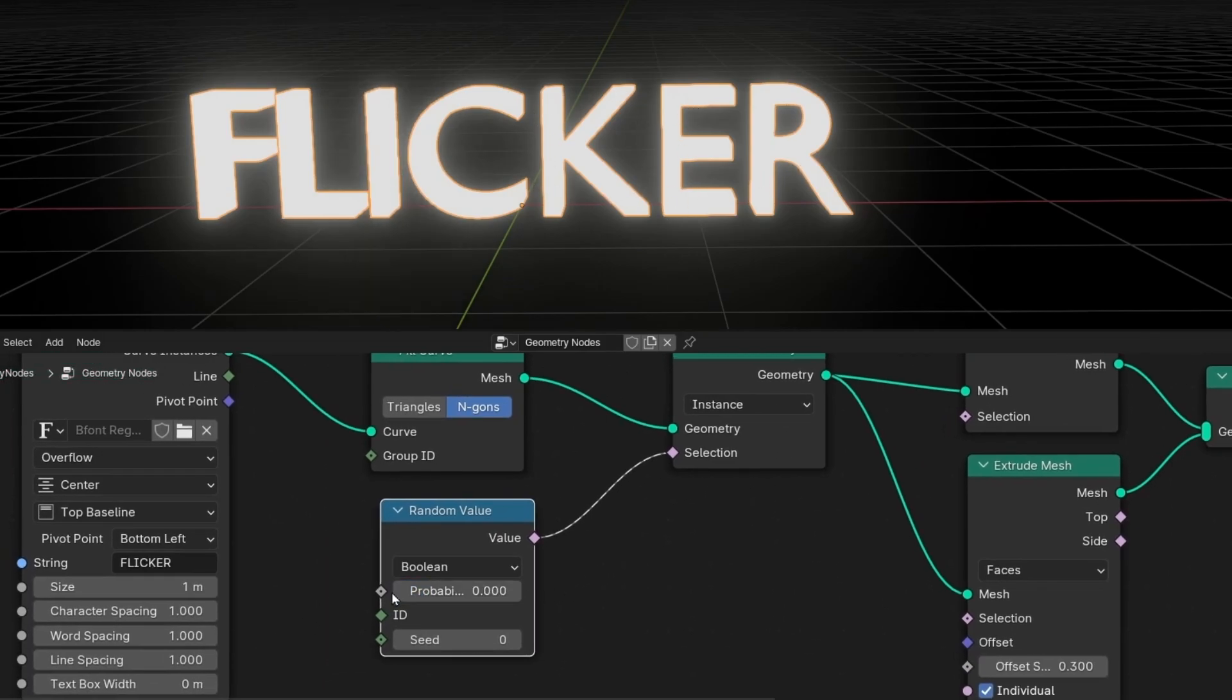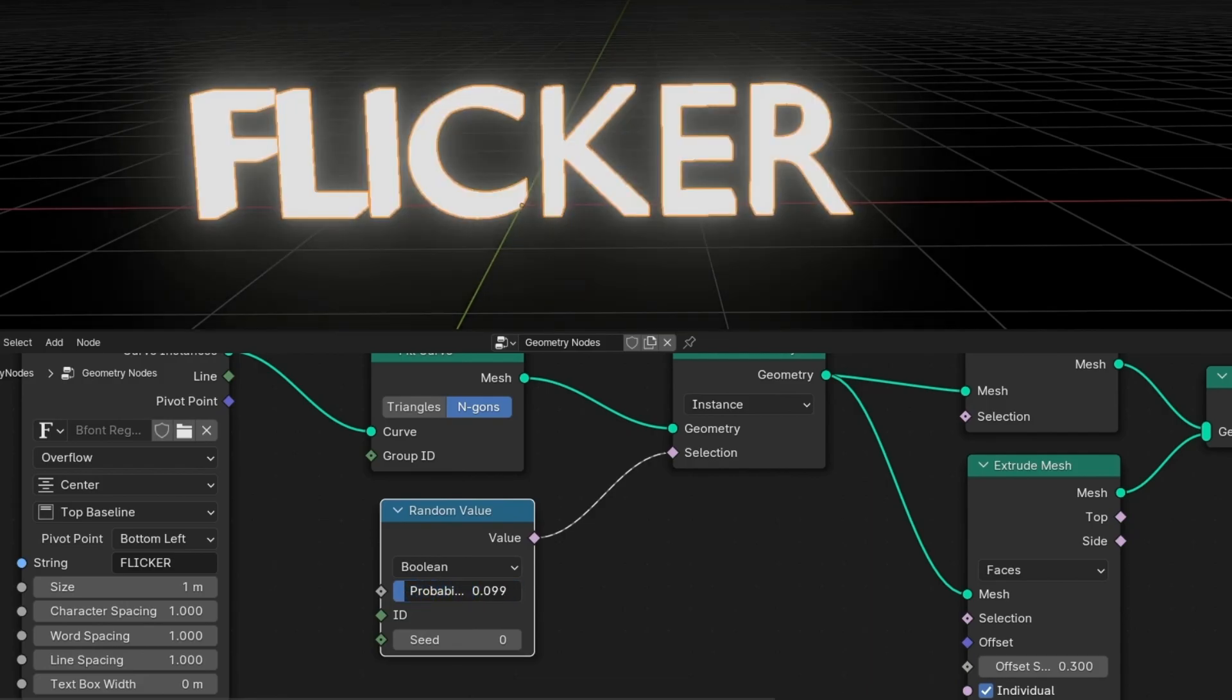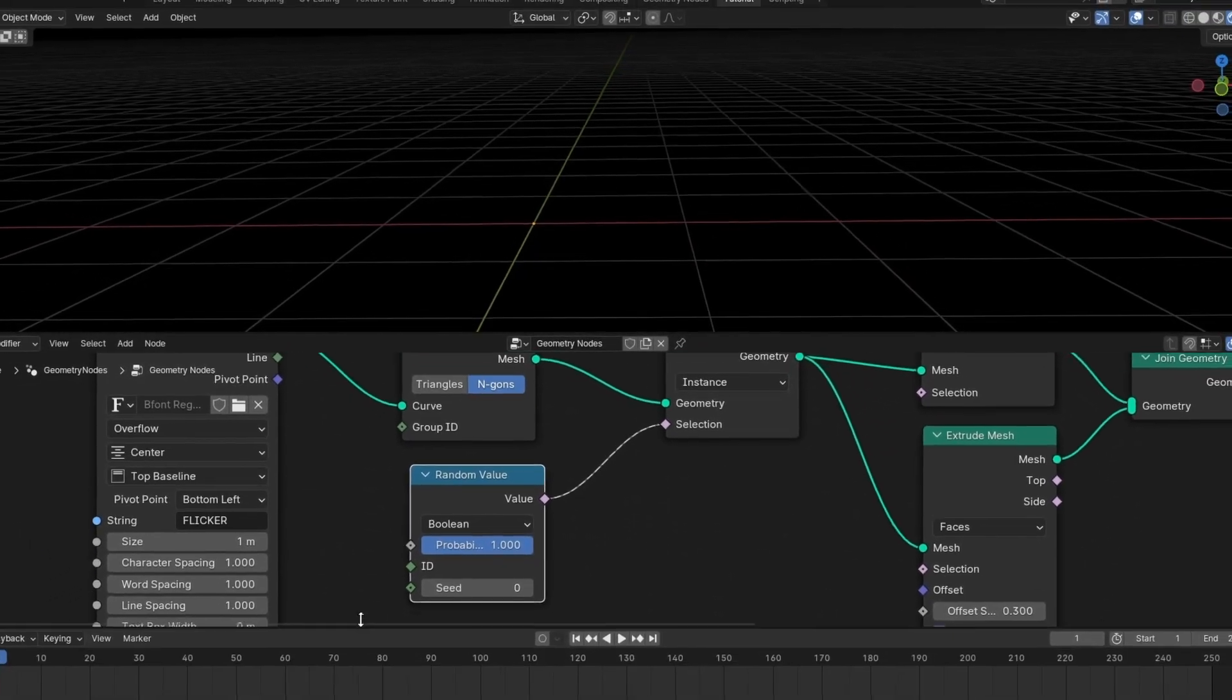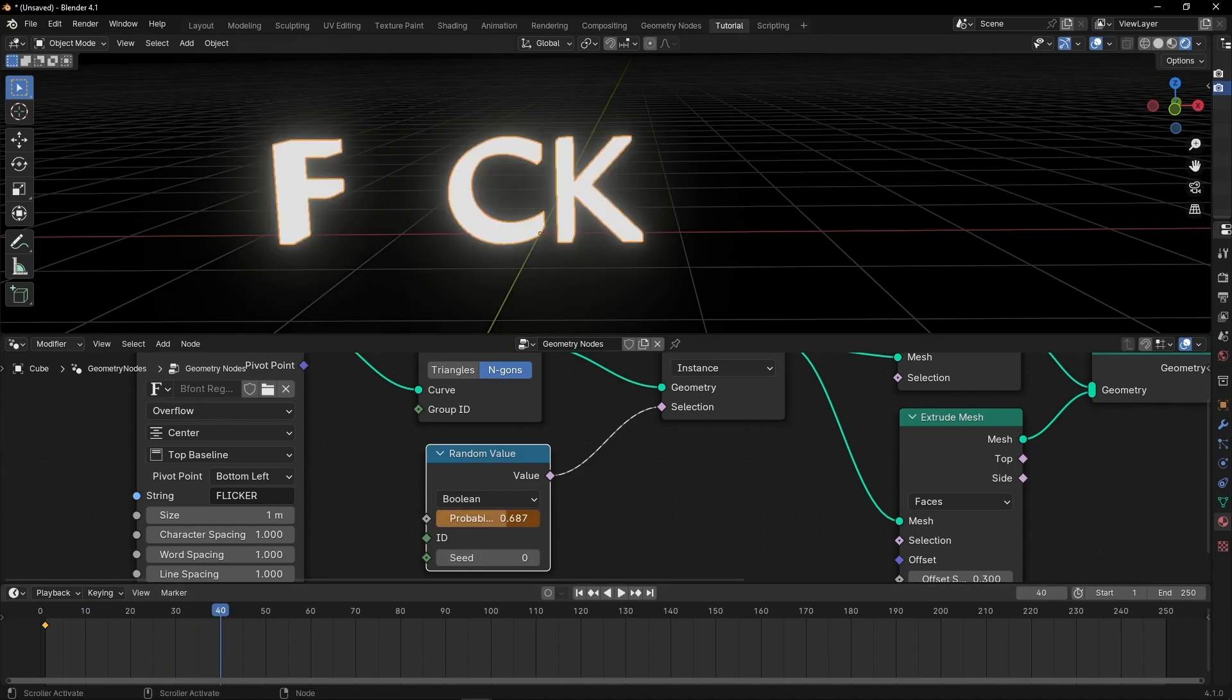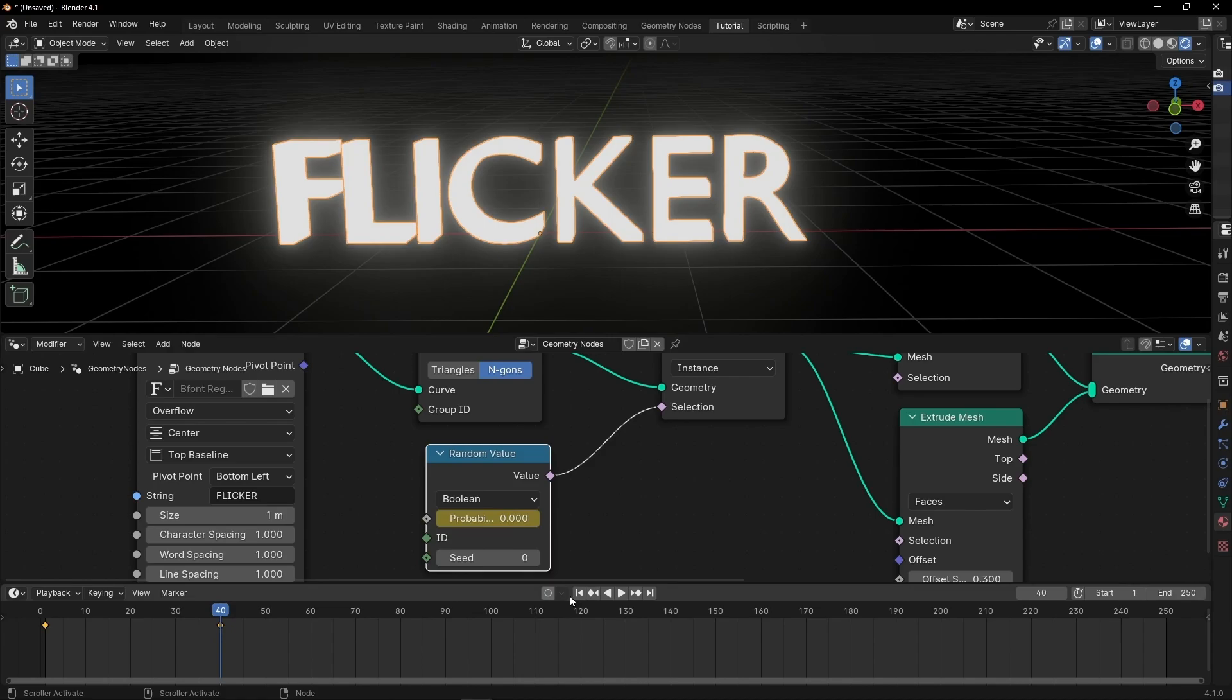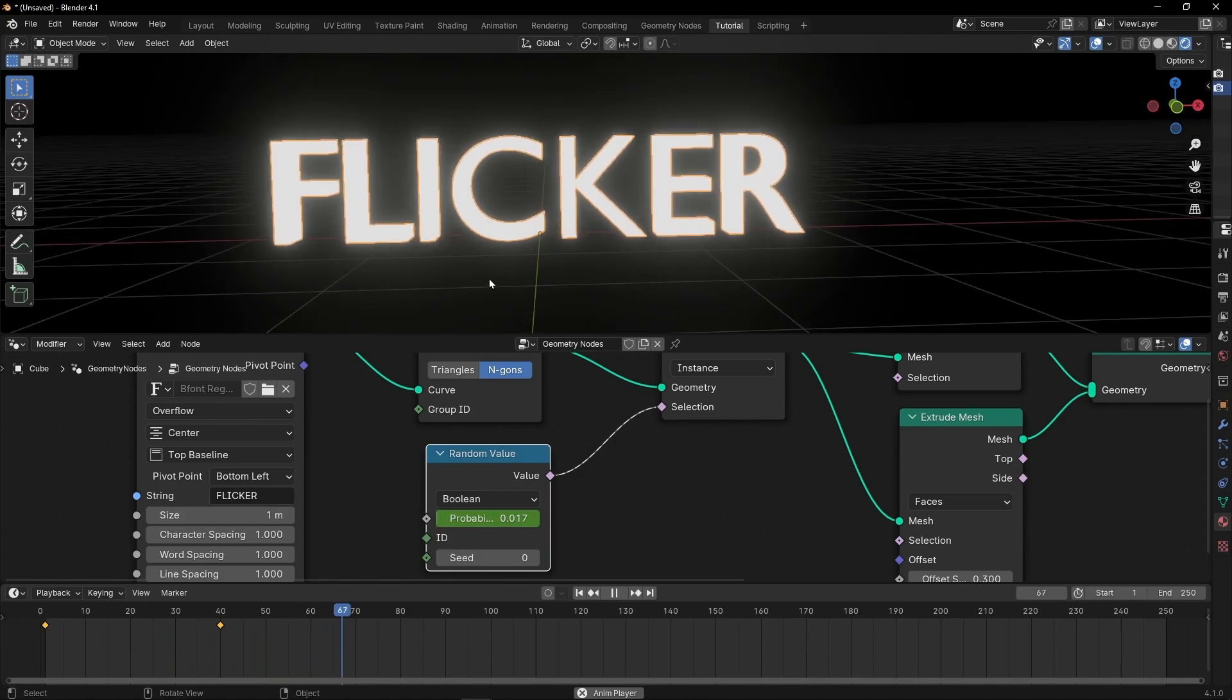So the animation is really easy. At 0, we have all the letters. And if we increase this, the letters will start disappearing. So if you want to rebuild this text, we have to start at this value. Let's create a keyframe. And for example, let's go here and now decrease this to 0. Insert another keyframe. Let's go to the beginning and press play. So we have this animation. As you can see, it's really easy.